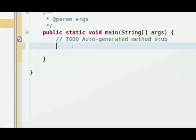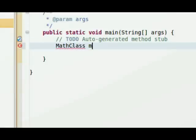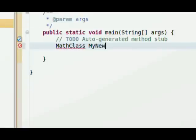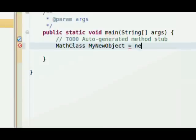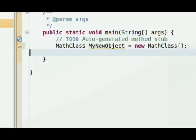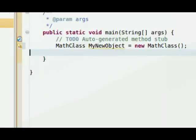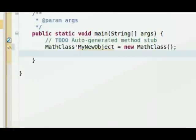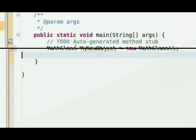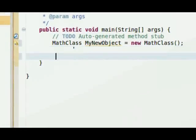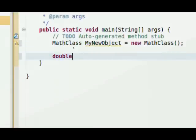So I'm going to set up an object that is of type MathClass. So I'm going to say MathClass my new object equals new MathClass. So what I've done is I've created a new object based on MathClass called my new object that has all the properties of MathClass.